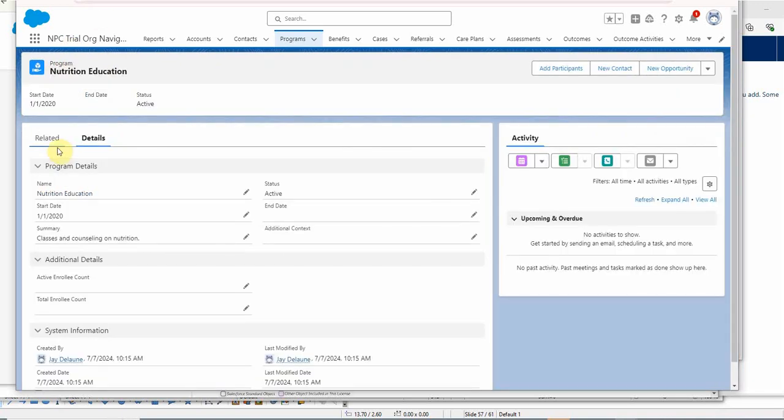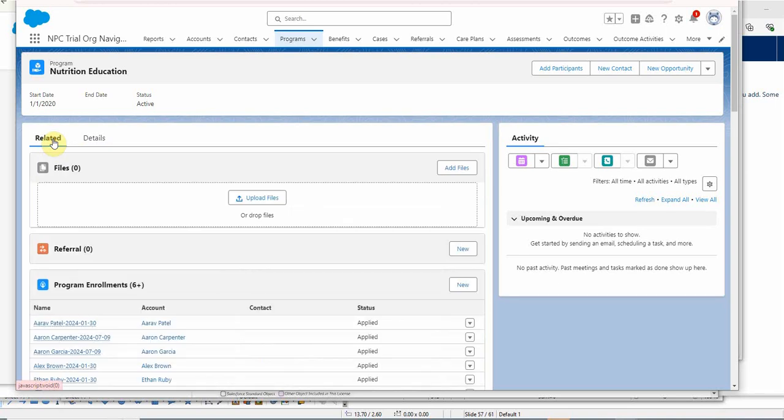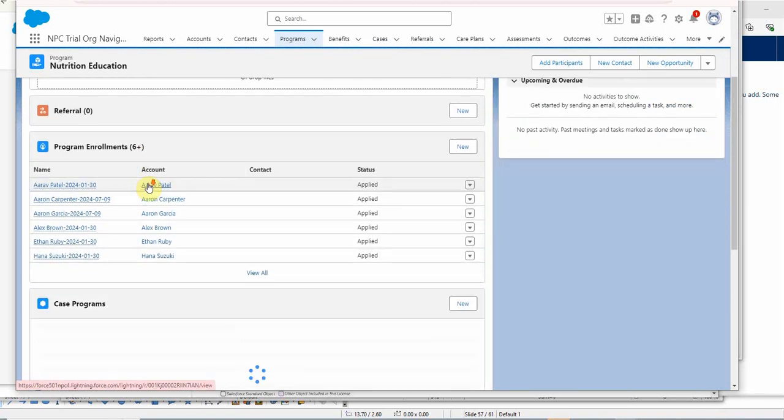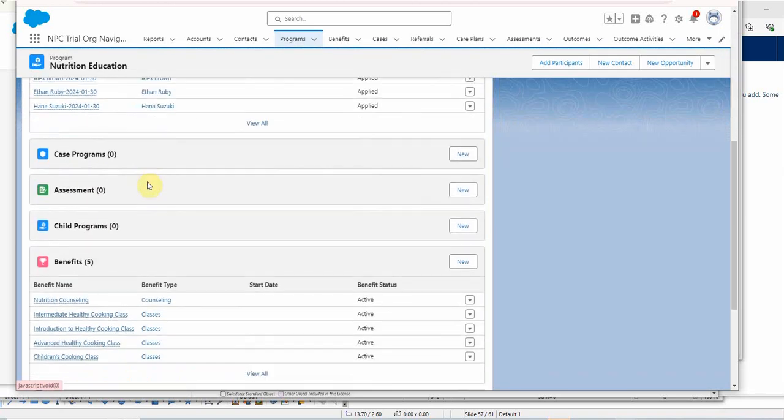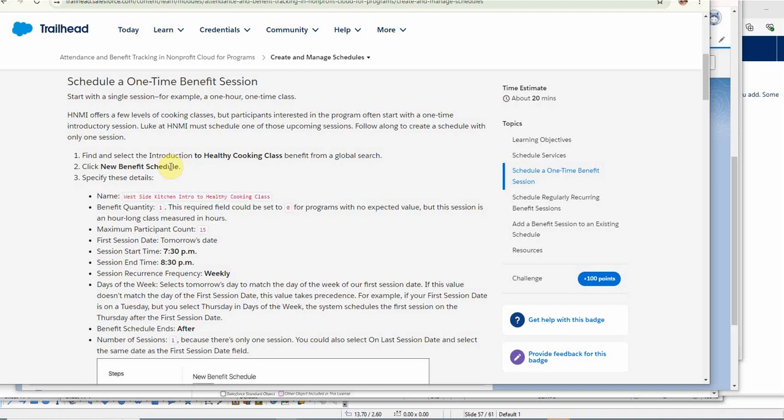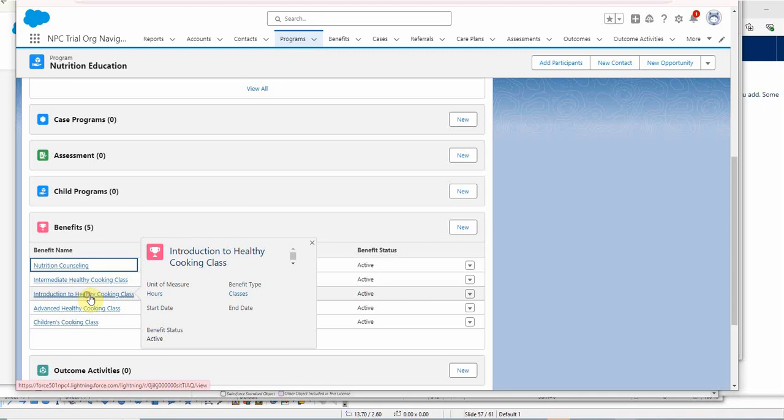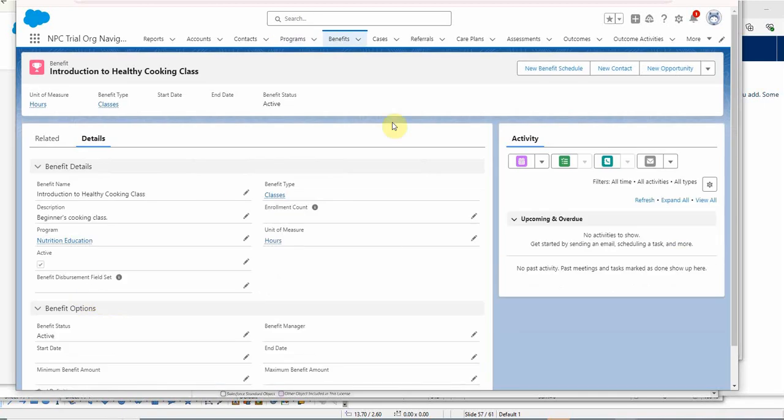The program is Nutrition, and I can go to my related list, drop down to benefits. So we're going to find the Intro to Healthy Cooking benefit and click New Benefit Schedule.